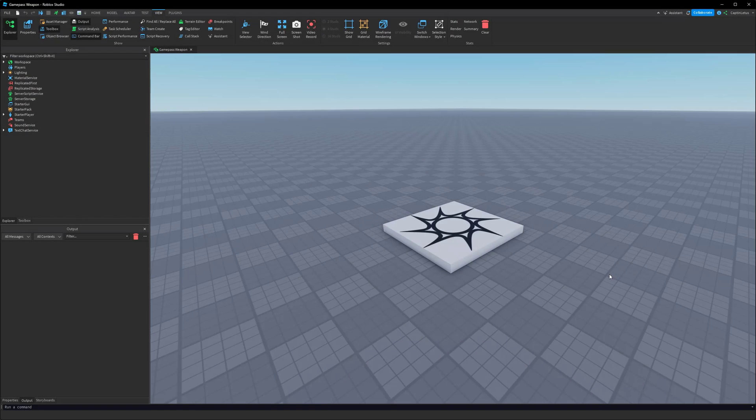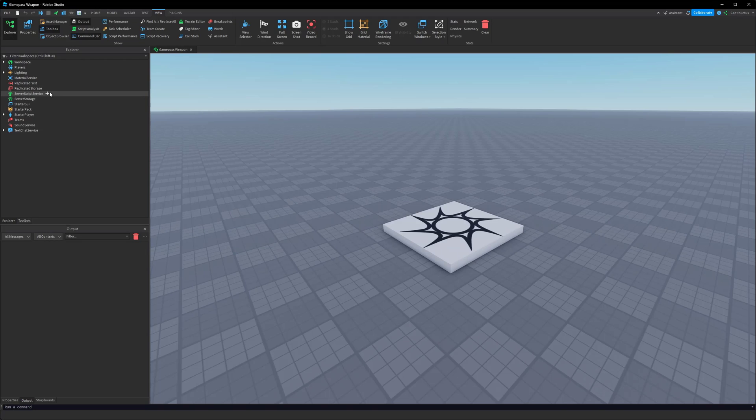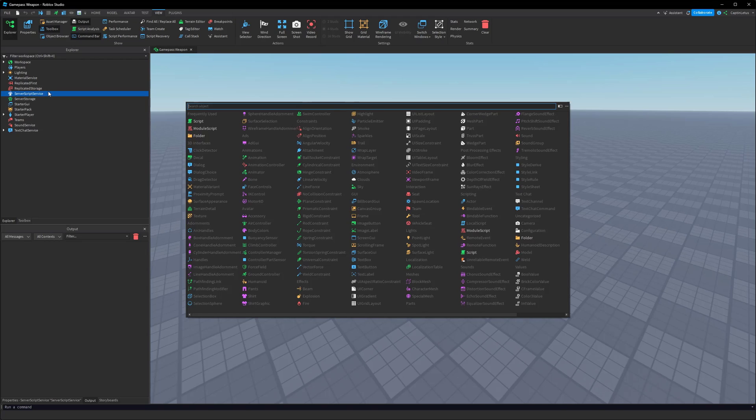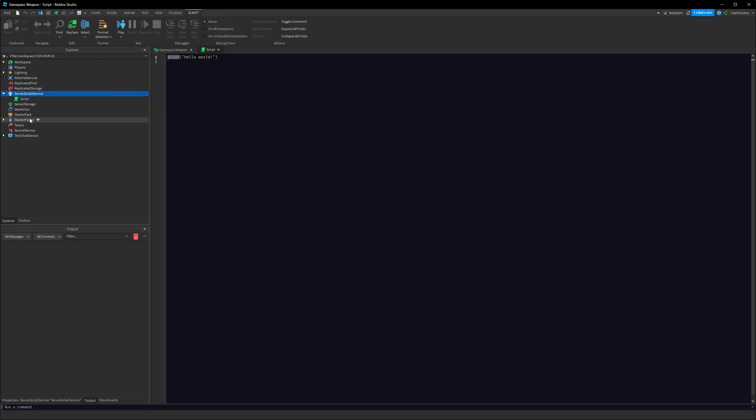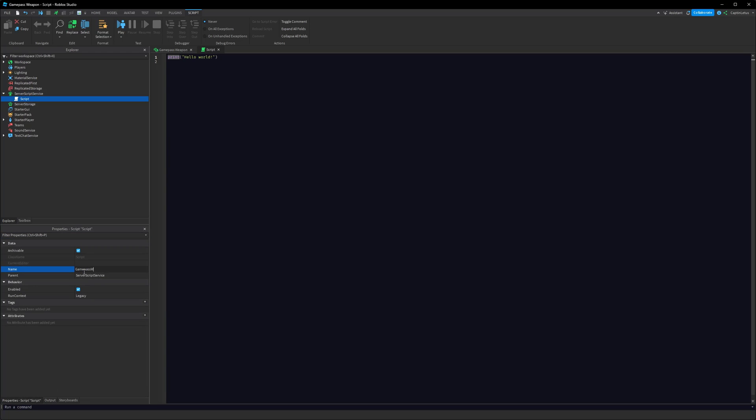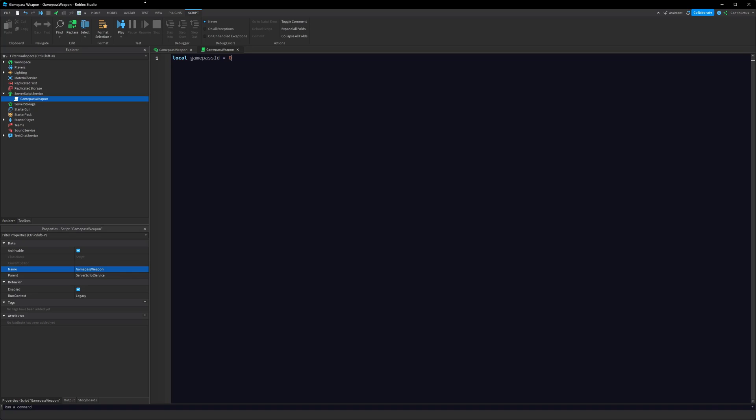So to start us off, let's make a server script inside of ServerScriptService, and we're going to name this to be GamePassWeapon. And let's make a variable here called local GamePassID, and for now let's just set this to be a bunch of random numbers. We're going to actually upload our Game Pass later. And basically what we want to do is we want to detect when the player joins our game if they own this Game Pass.